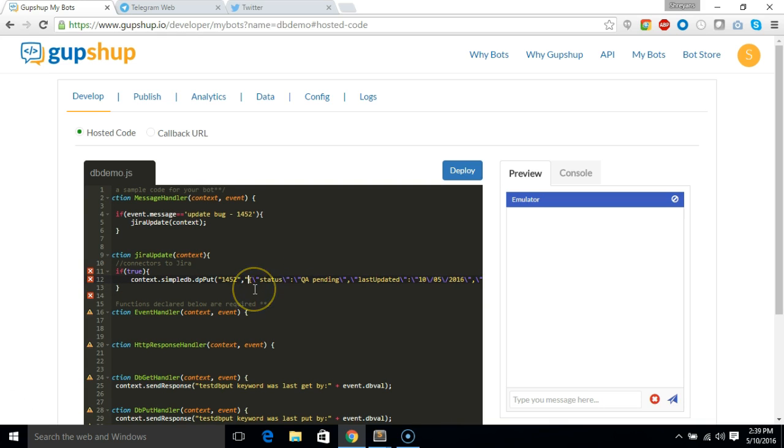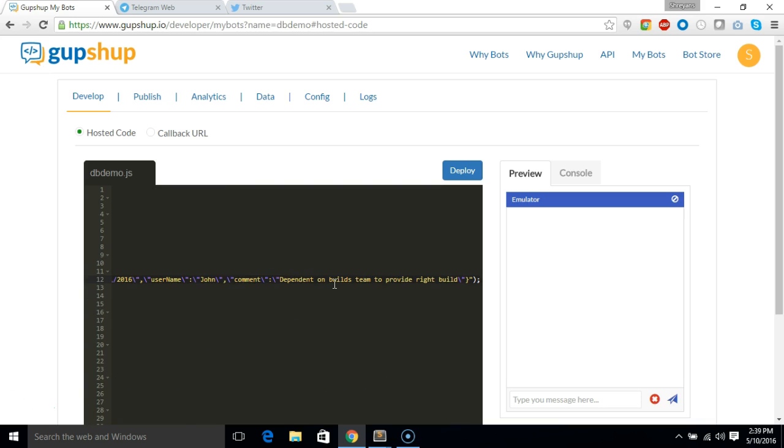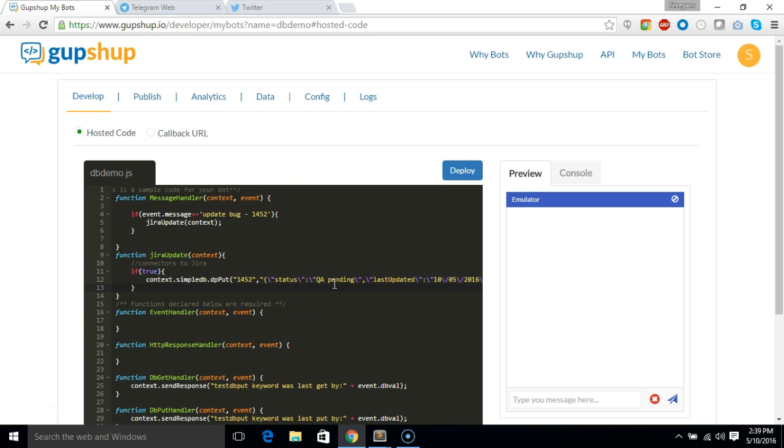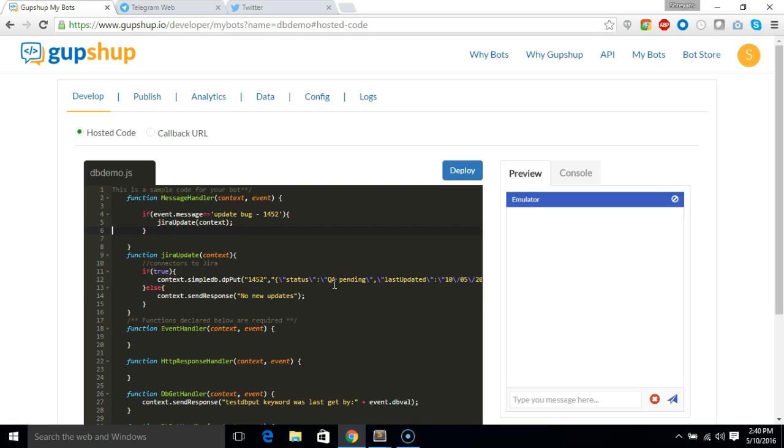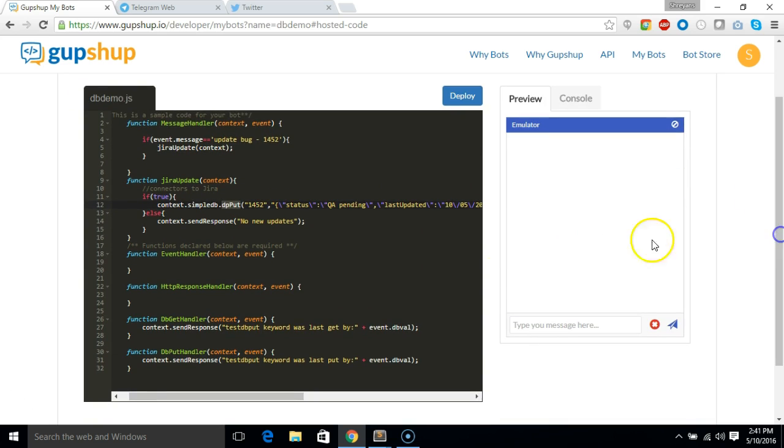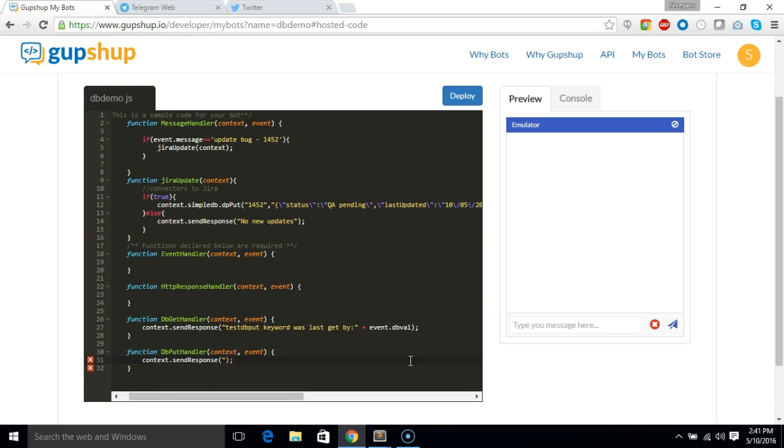And if it is not true, let's say else, it will just say context.sendResponse to the user saying no new updates. And the response of this db put would be actually sent to db put handler, so here we'll just let the user know that the new update has arrived and updated into the database. So we'll say new updates in the bug.